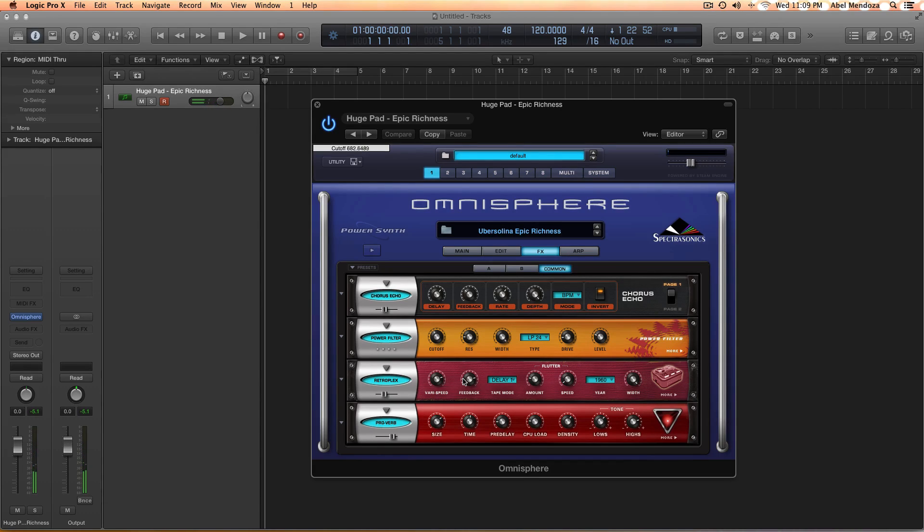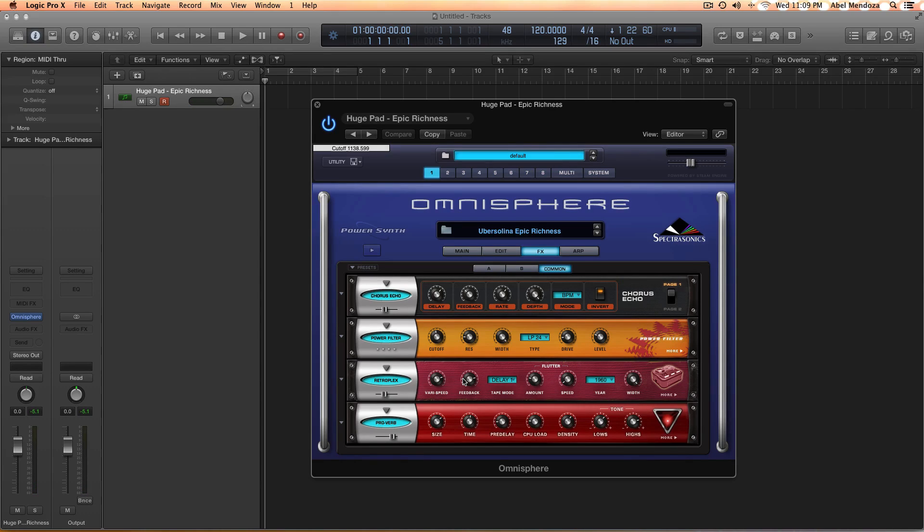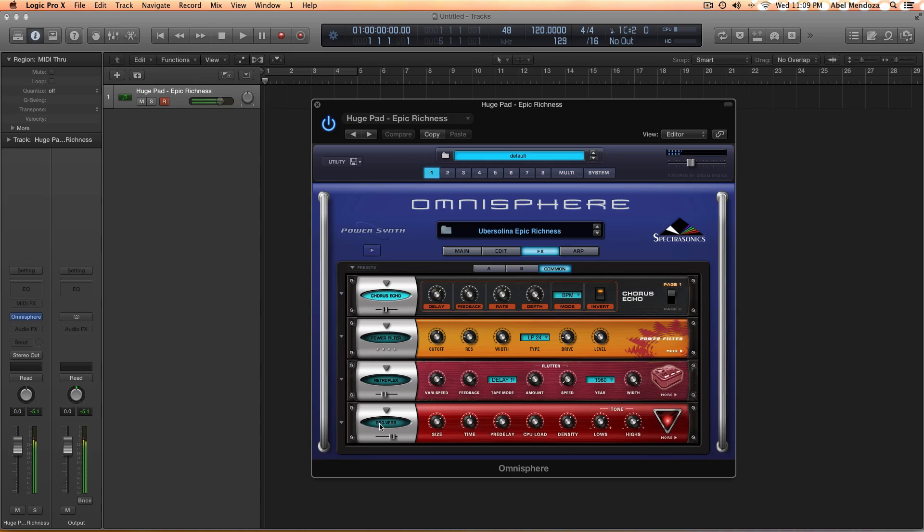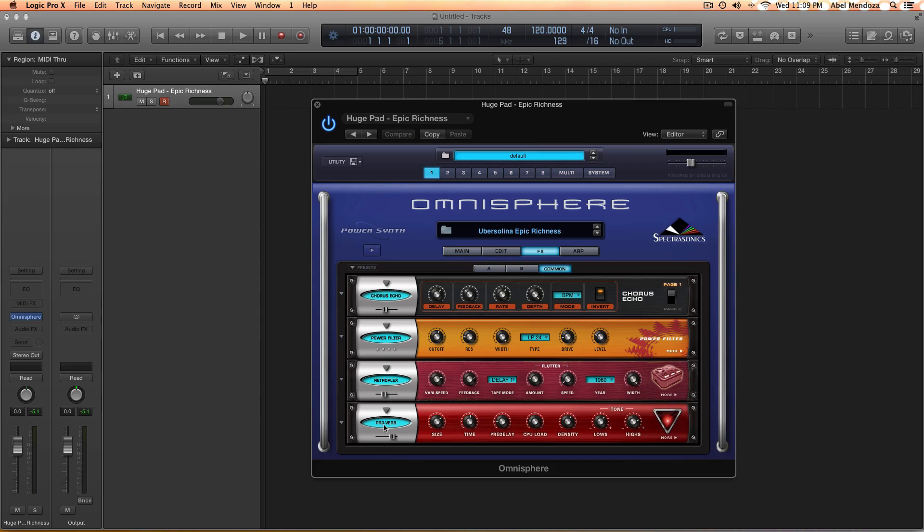And I could play this pad for days but I'll have to stop here. And that's it guys, this is how it sounded before. Which is nice, but this is much nicer.